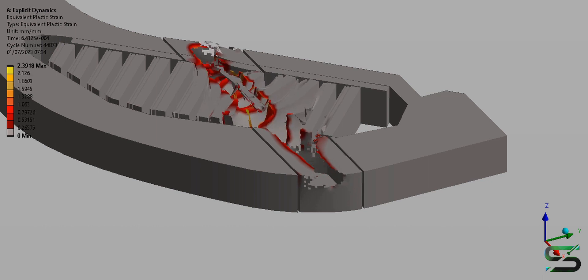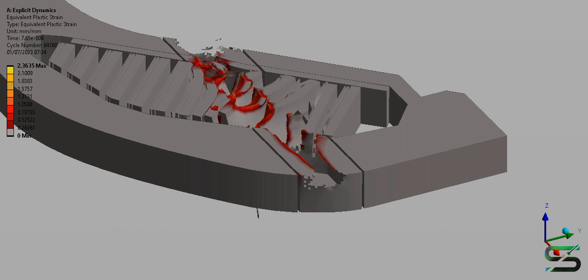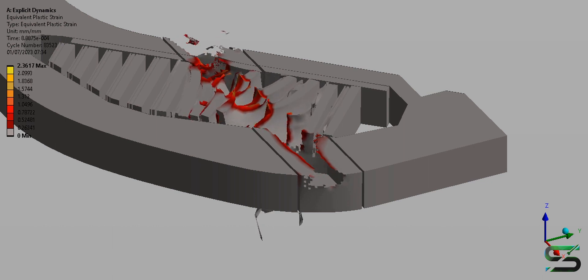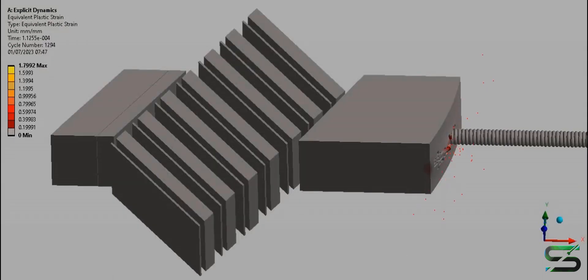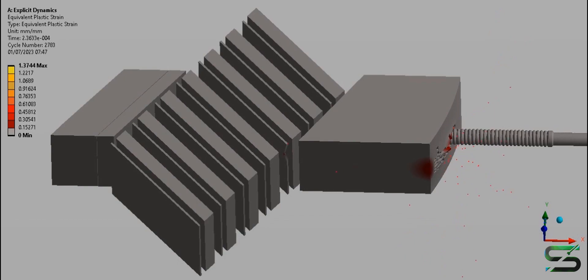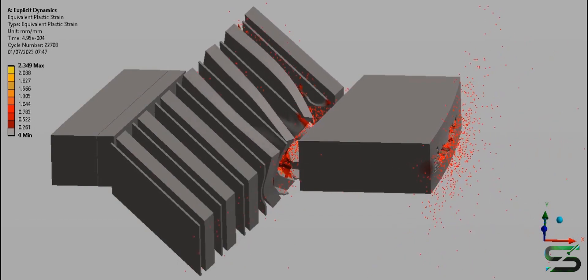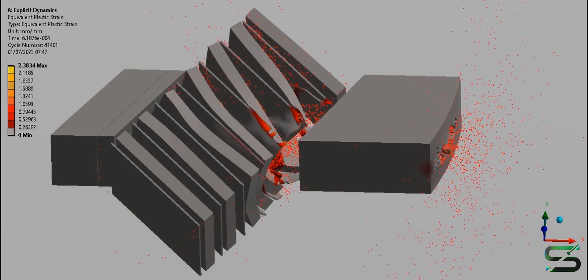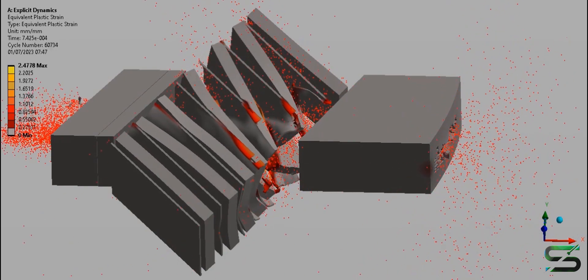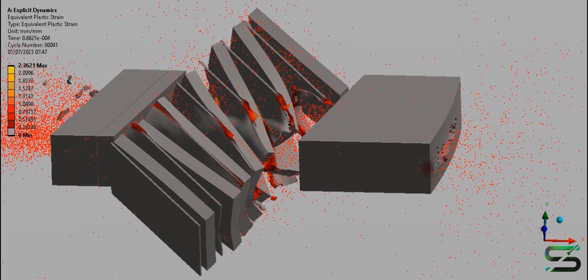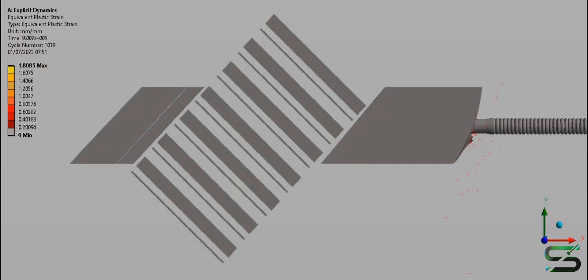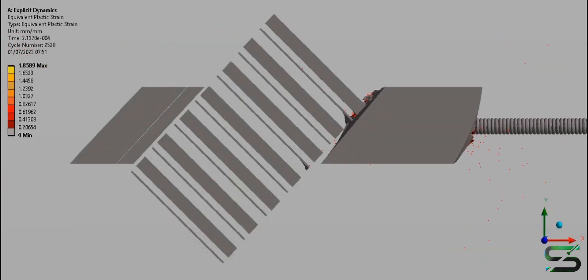At the same time as the project called Object 188, which later became the T-90 or T-72BU, there was a more advanced prototype built called Object 187 with a better protected welded turret.